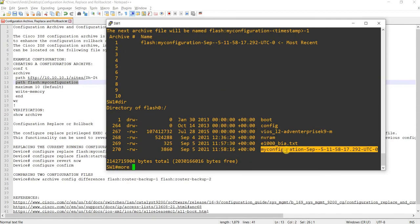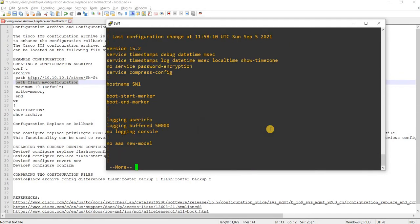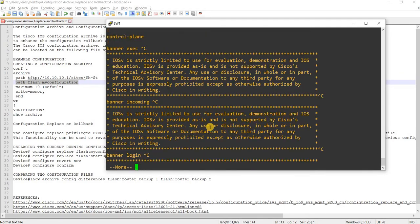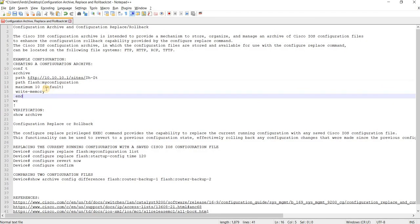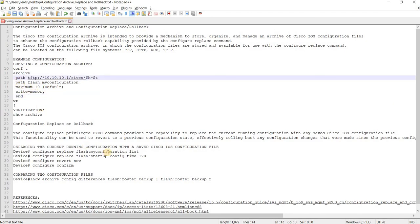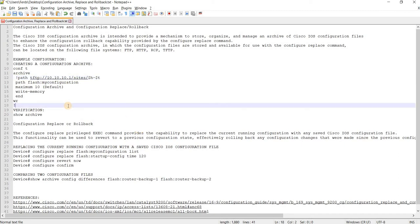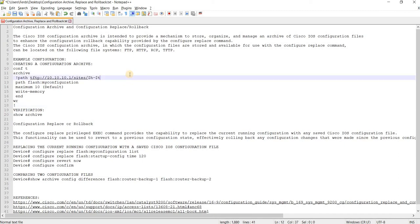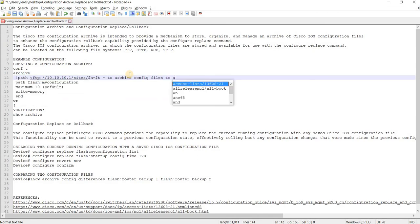I think you can use 'more' to view it — yeah, that works. So that's fine. To save archive config files to a TFTP server.